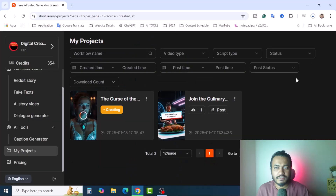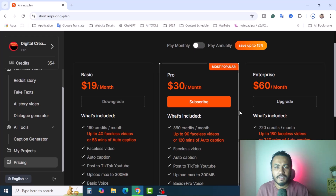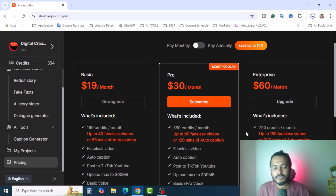If you find this tool really helpful and want to create AI videos, visit their website and pricing section. It's $13 per month and you get 160 credits per month. The $30 per month plan gives you 360 credits. Currently I'm using this package — you can create up to 180 faceless videos or 270 minutes of content. The most popular Pro plan gives you 90 faceless videos for only $30.